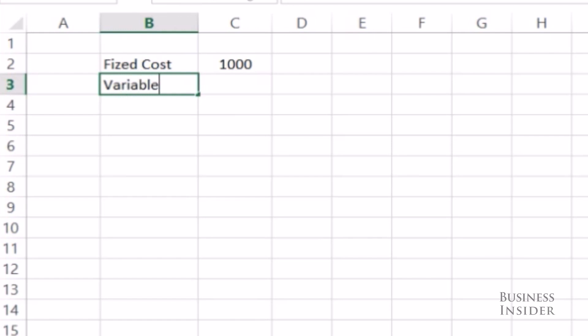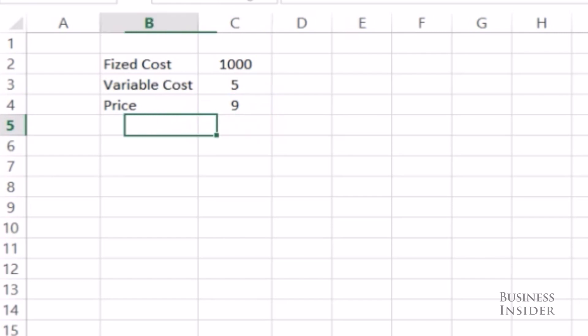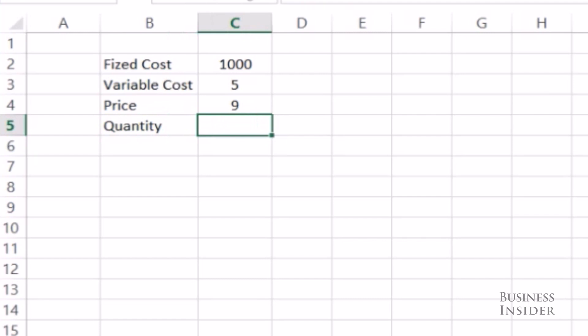And my variable cost is $5. Let's say it costs me $5 to print each shirt. So depending on the price that I charge, let's start with $9, and the number of t-shirts I sell. Maybe I can sell 100 t-shirts.